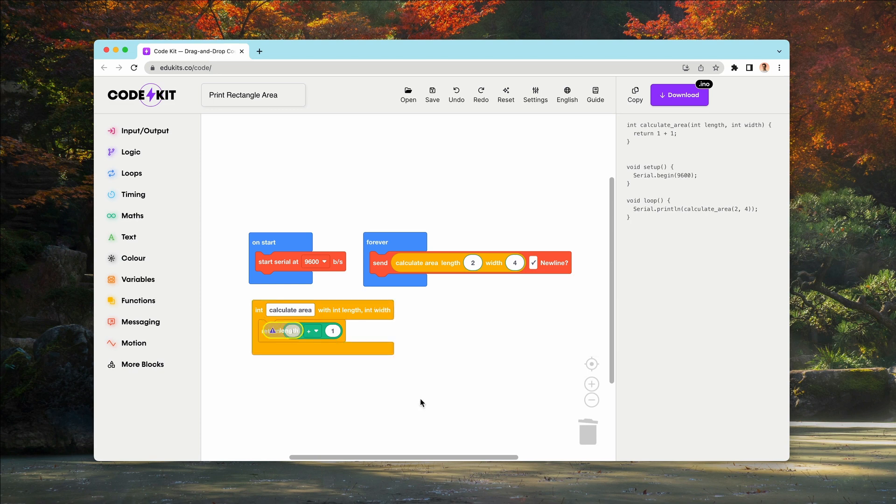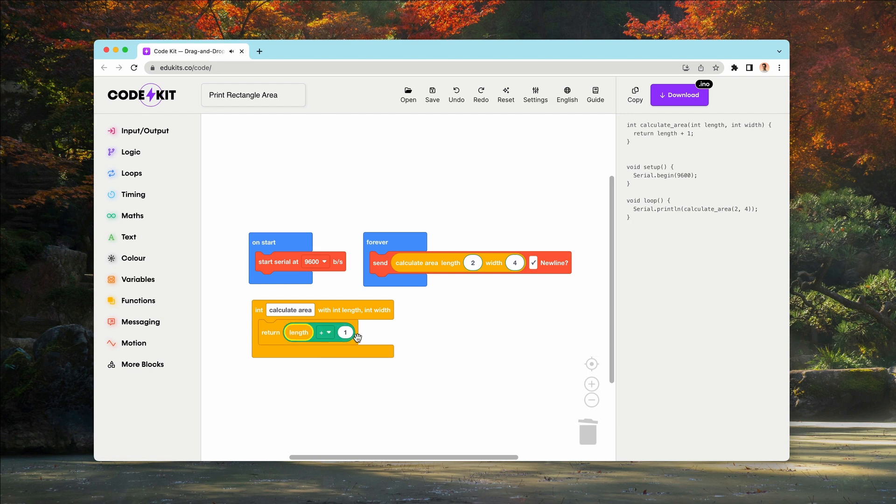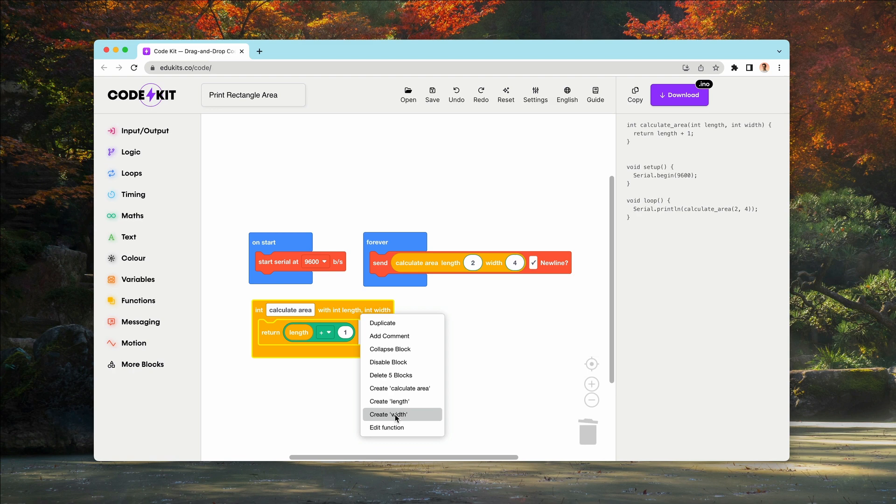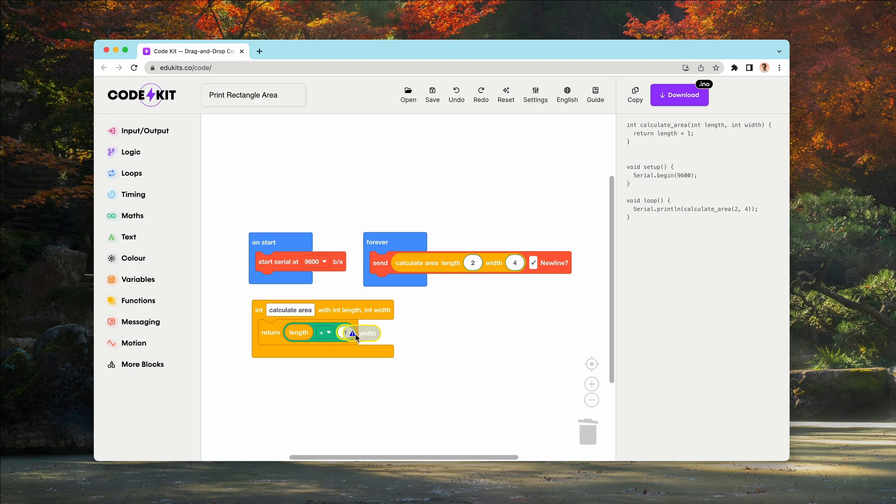select create length, and we now have a block called length. What I can do is put this in one of the slots. We can repeat this for width. So right click on the function wrapper, select create width, then we can drag this into the second option. And voila,